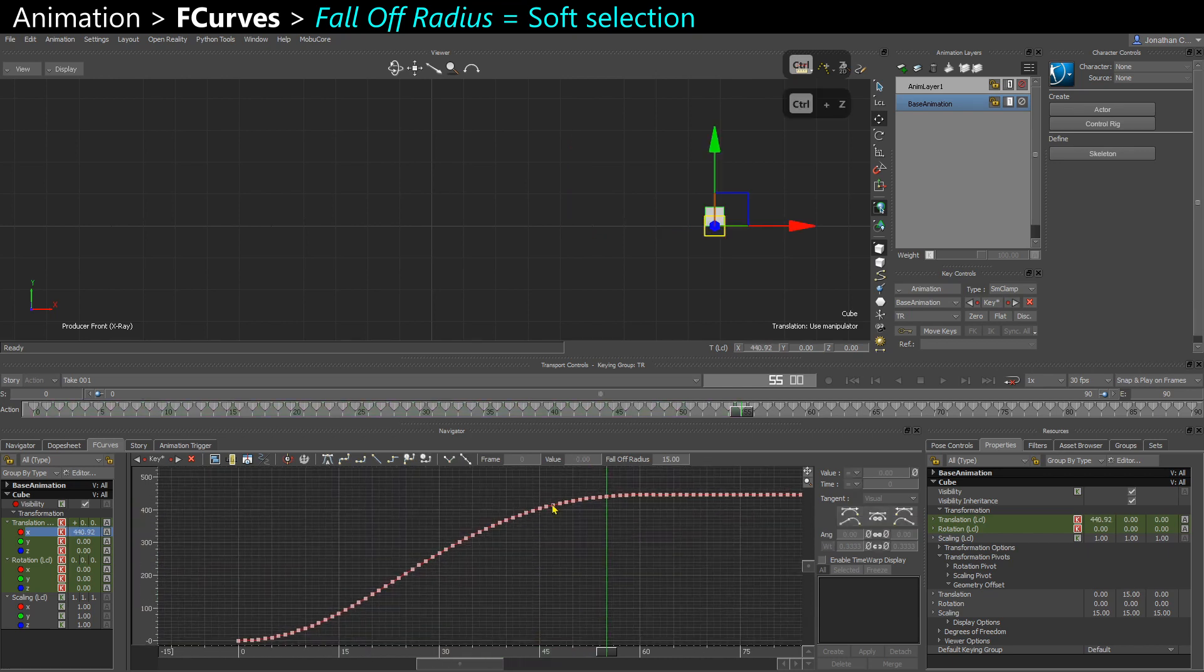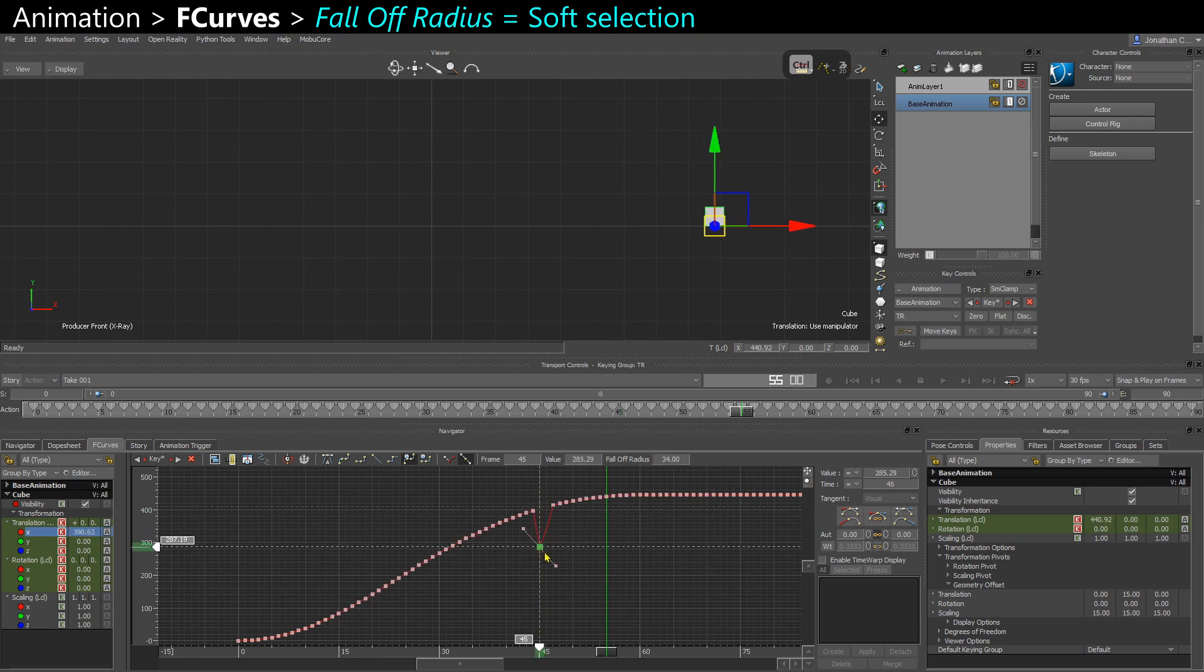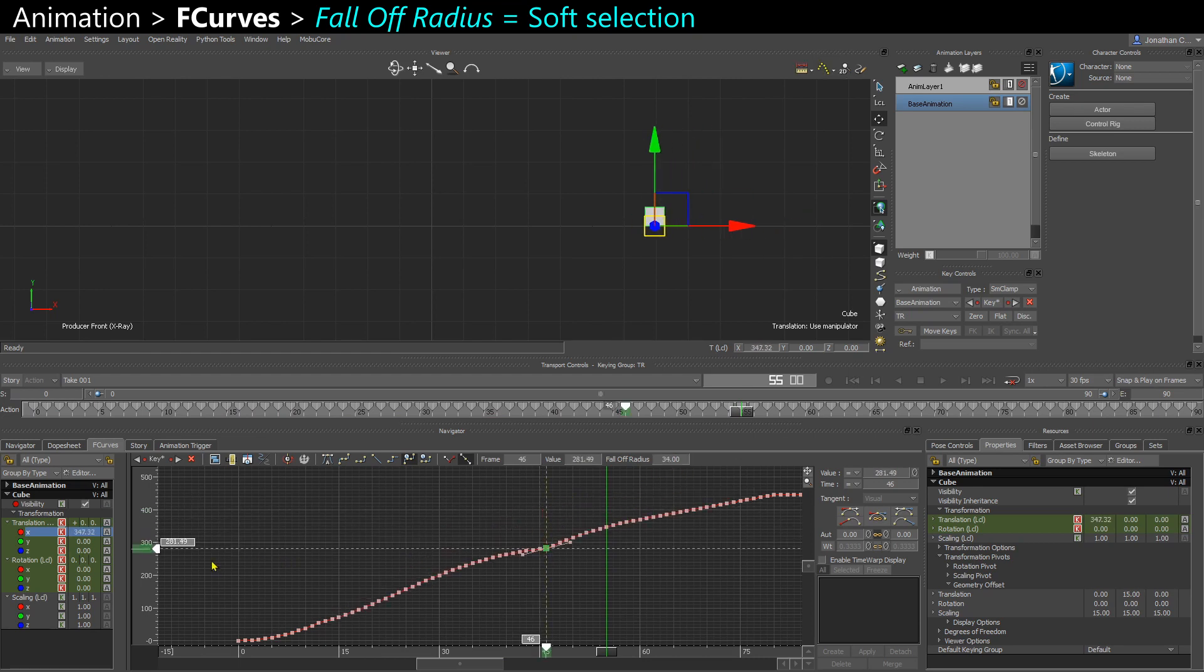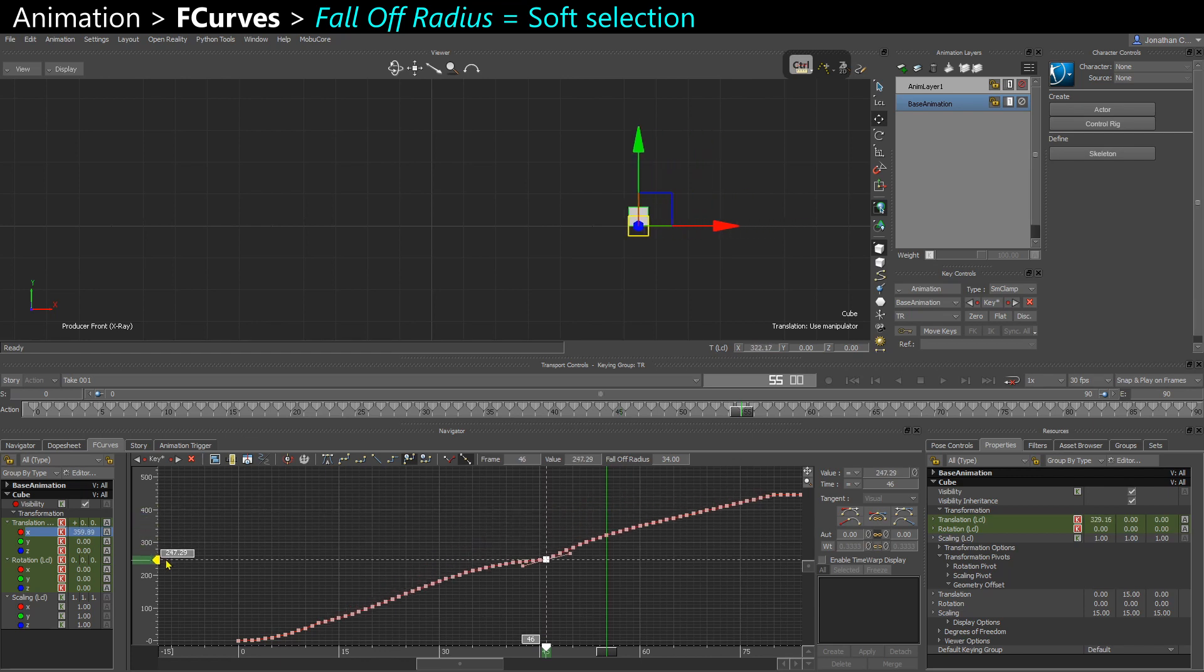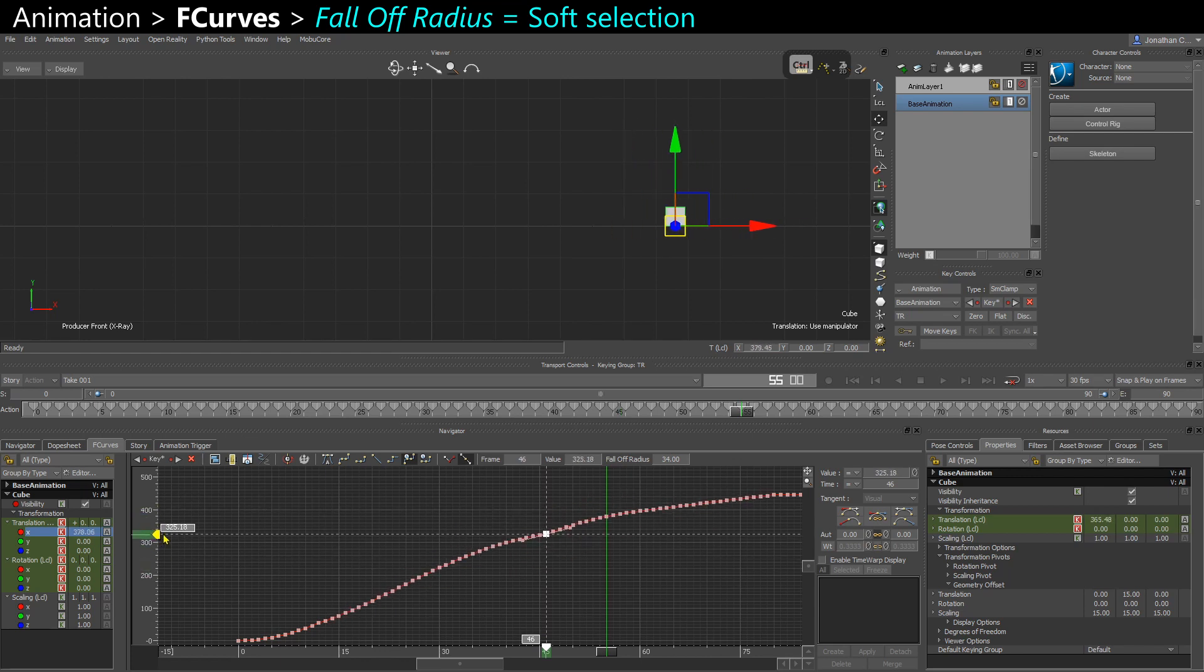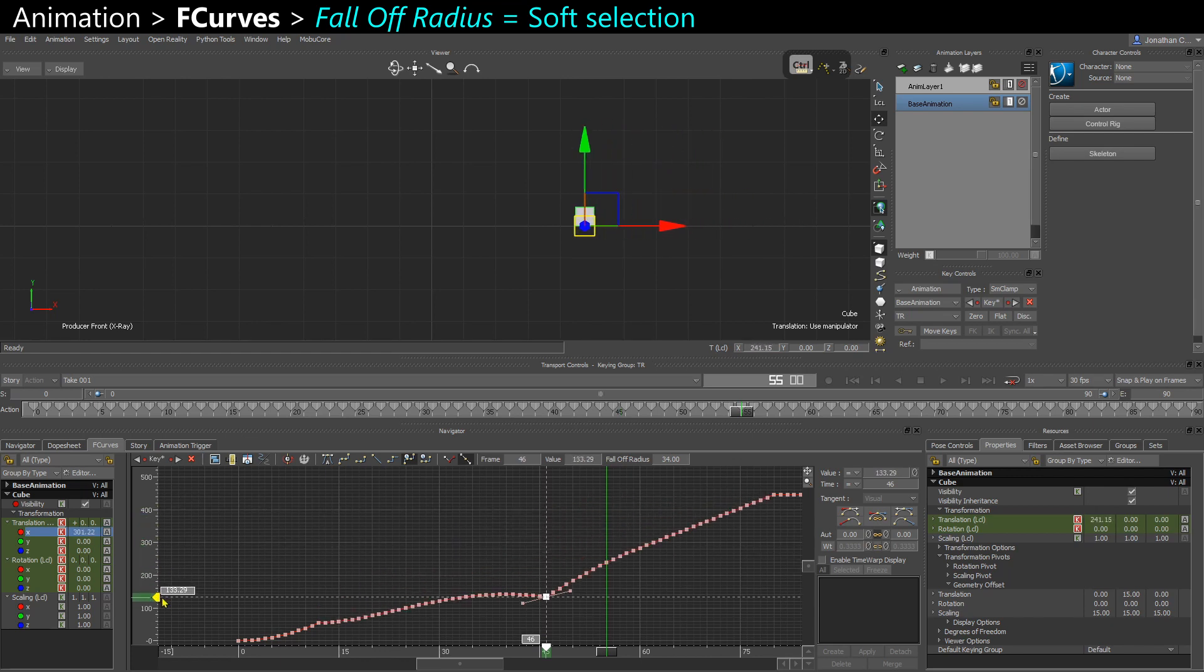That also works if I just select a single key, make that even bigger, and I move it down. So it's pretty better to do it here on the side and just change the value and not the timing.